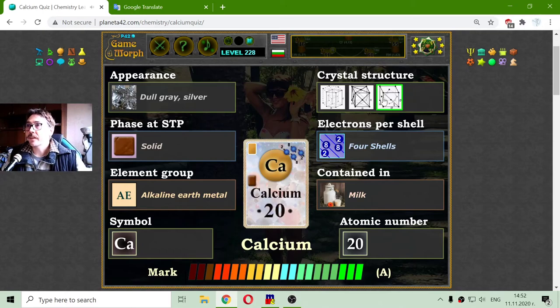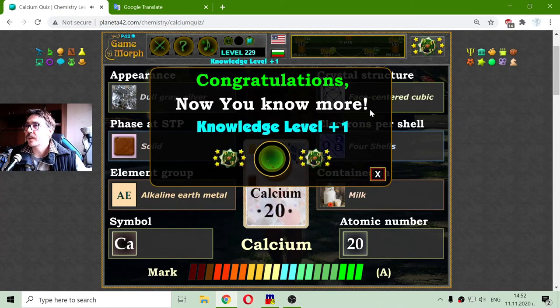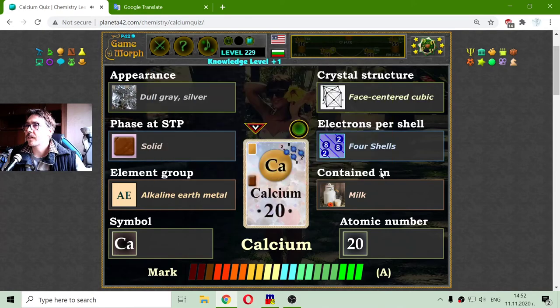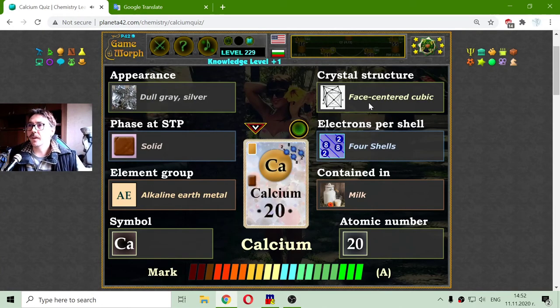And the crystal structure — this is one of the two cubic types — should be the face-centered cubic crystal structure.